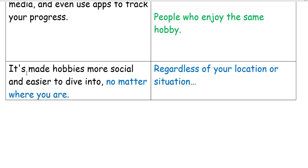The phrase 'no matter where you are' means regardless of your location or situation — whether you're in America, England, or Australia, your location doesn't limit your access to hobbies.